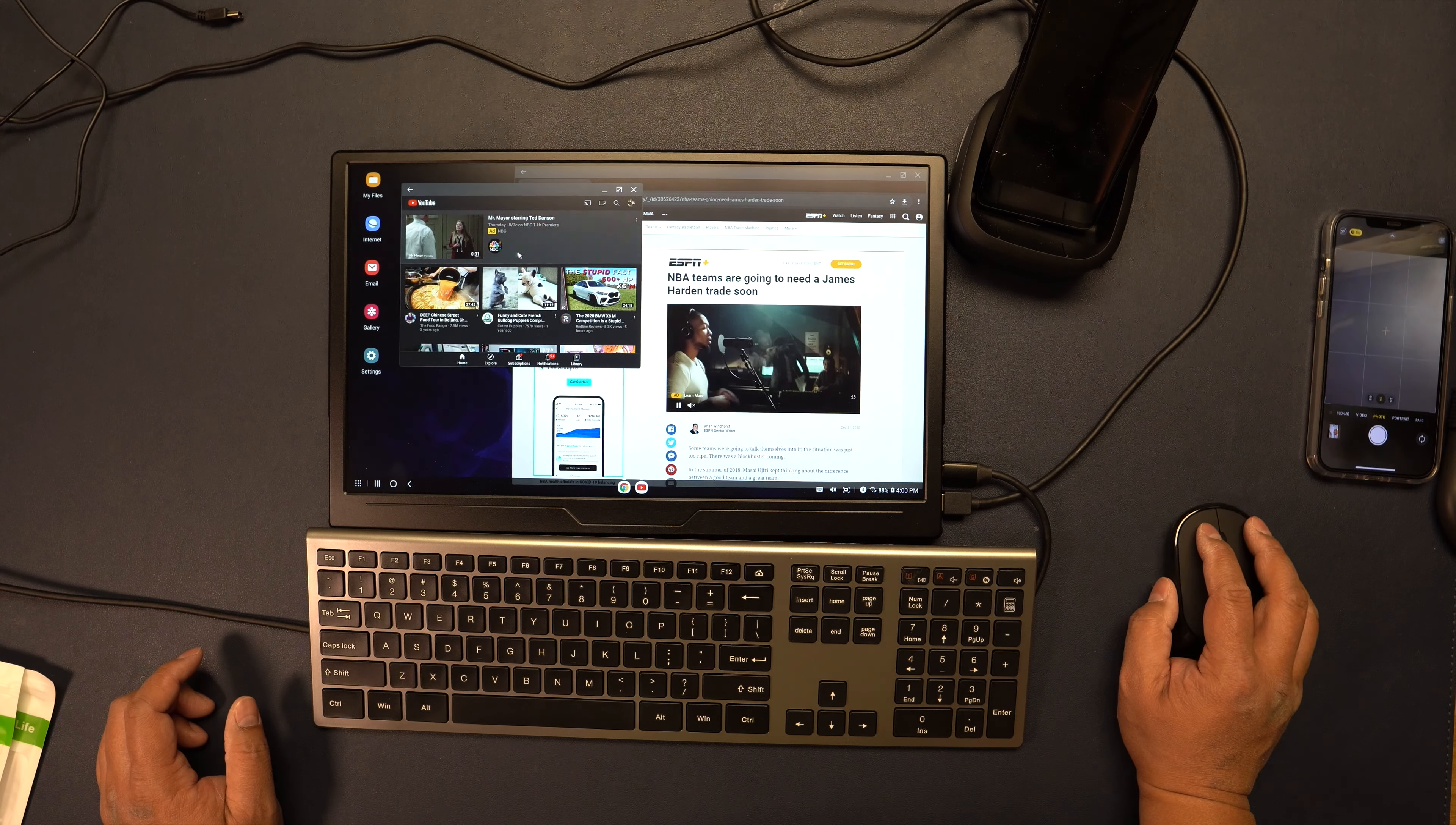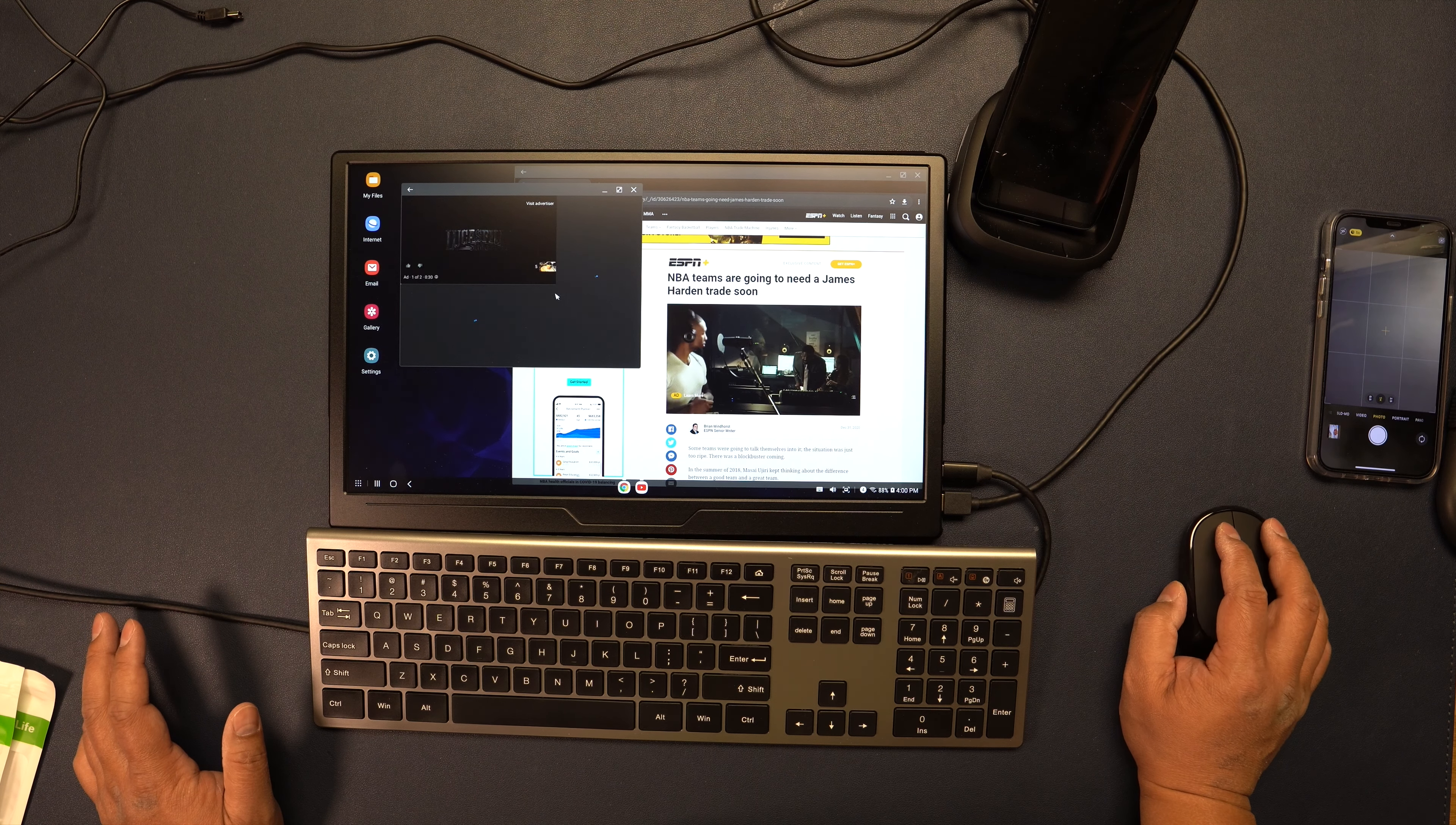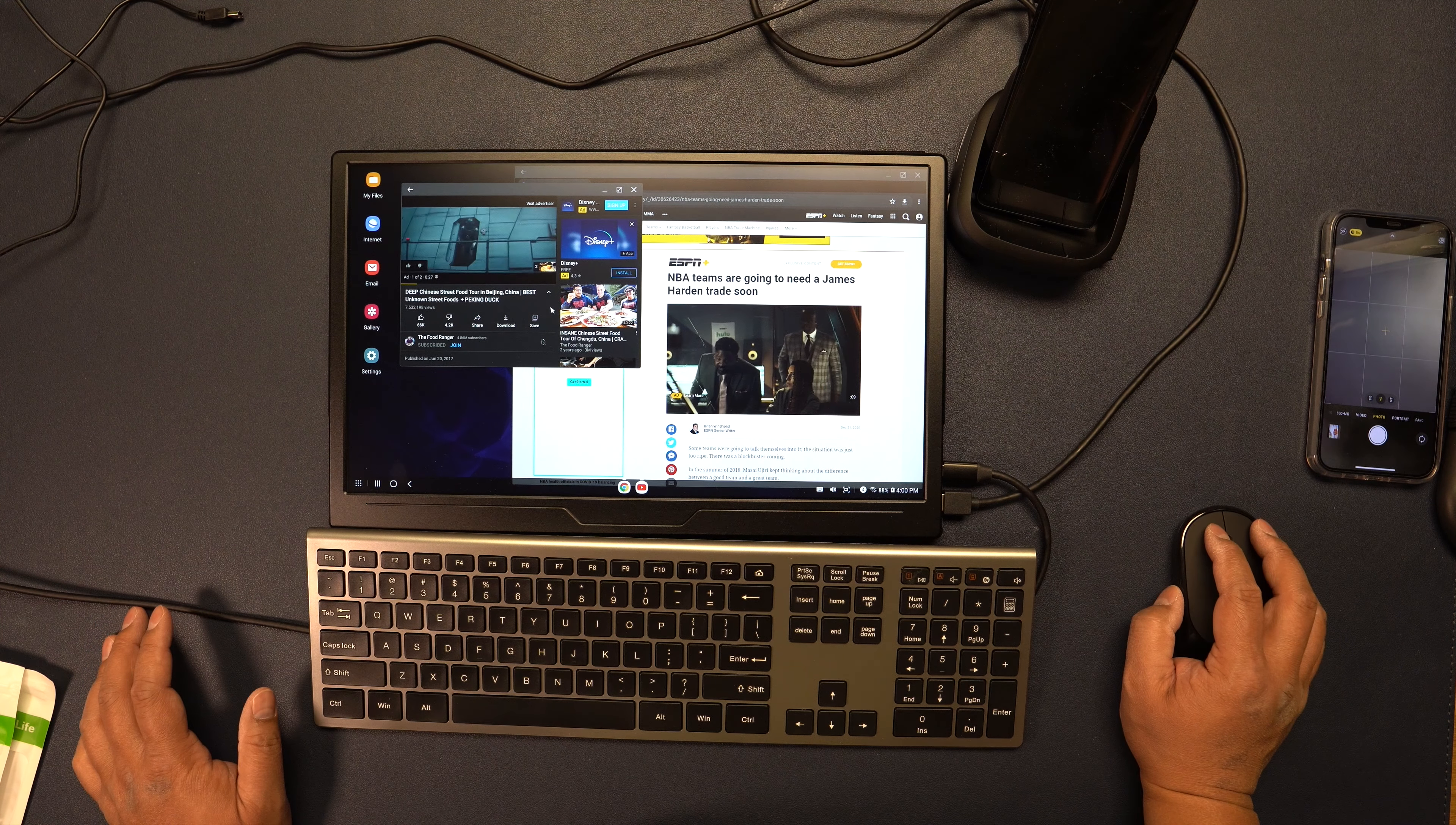I have YouTube running on this side and I can watch videos.